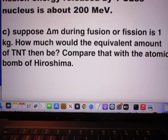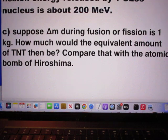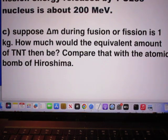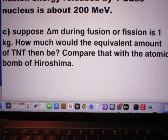Last question: suppose delta M during fission or fusion — suppose that were one kilogram — how much would then the equivalent amount of TNT be? And I'd like you to compare that with the atomic bomb of Hiroshima.